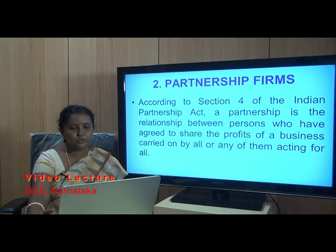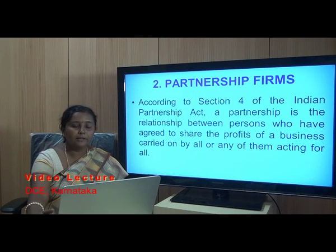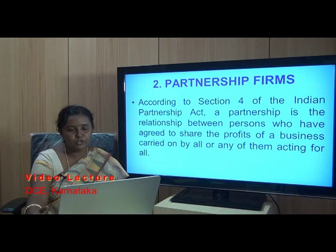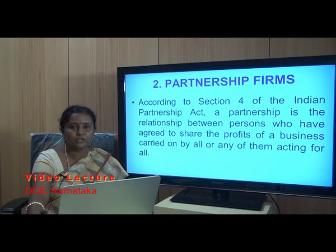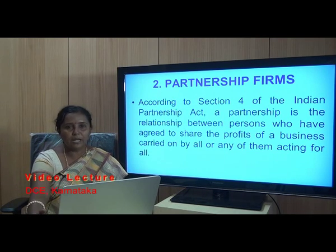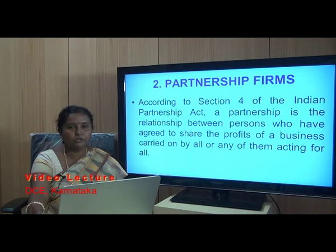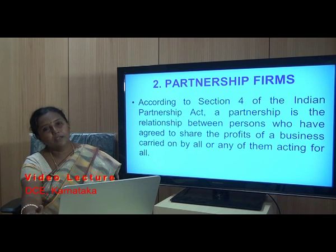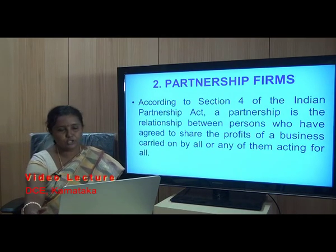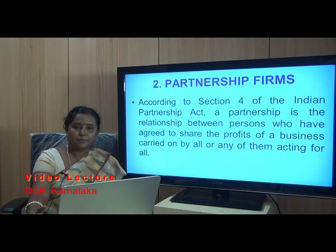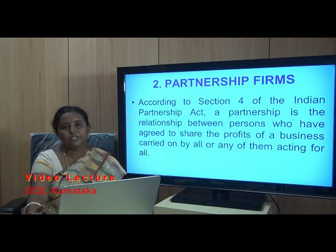A banker has different types of customers, which can be classified into two types: ordinary customers and special types of customers. In the special types of customers, we had already discussed about one such customer — miners. Now let us proceed with other types of special customers of a banker. The second such type of special customer is partnership firms.